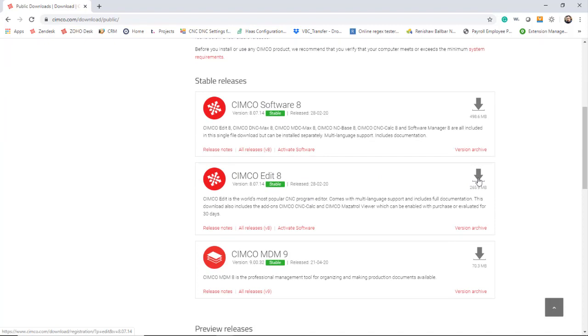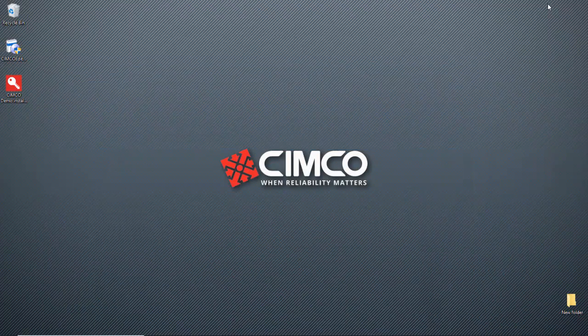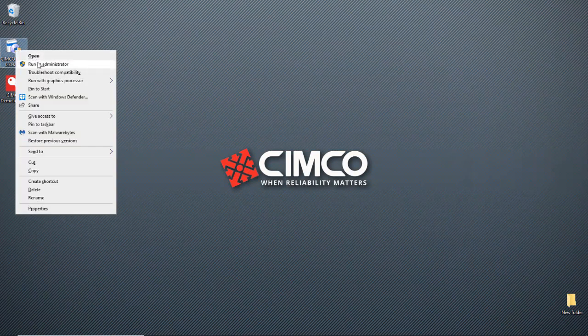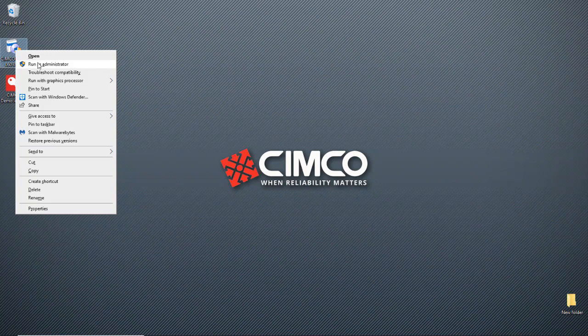Once you have it downloaded, we will go to the location. Generally will be your downloads, but for illustration it's on the desktop here.